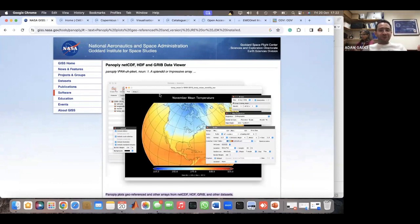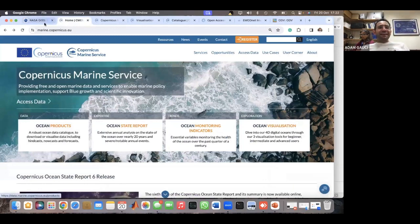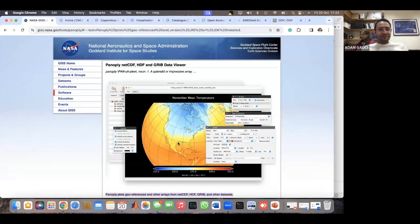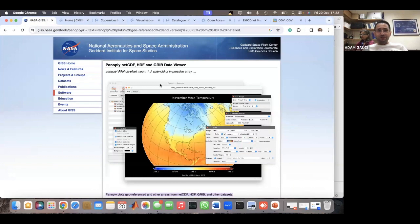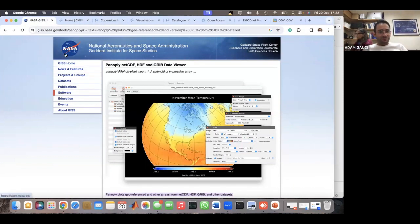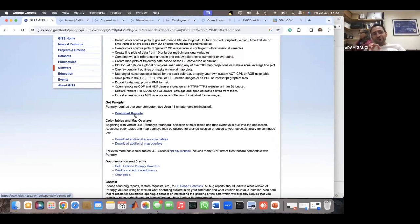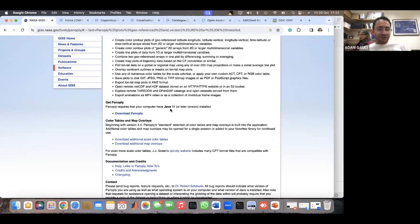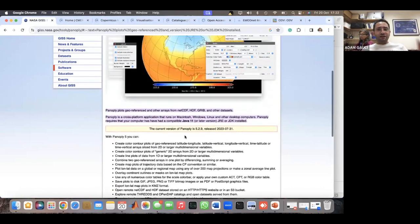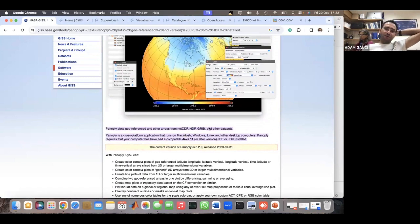NetCDF files — if you're working on ocean data, you've probably heard of this format. Like Word saves .docx or Excel saves .xlsx, oceanography data products are normally saved in this format called NetCDF. It's a binary format, so you need a special program to open them, and one such program is called Panoply. Panoply is really important to know — it can open these NetCDF files. You can download it for free by typing 'Panoply download' in Google. It's produced by NASA and is available for Mac, Windows, and Linux, requiring only Java version 11.